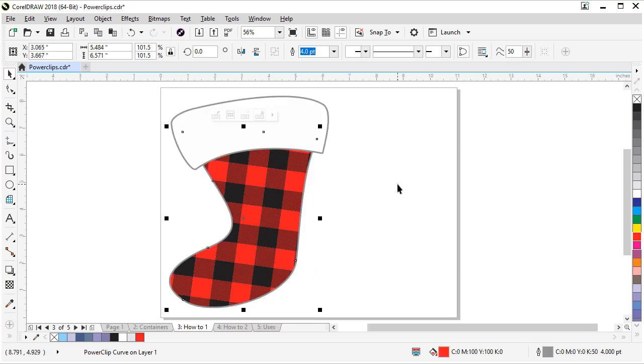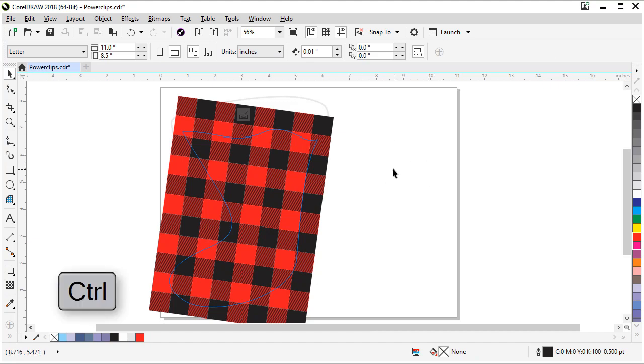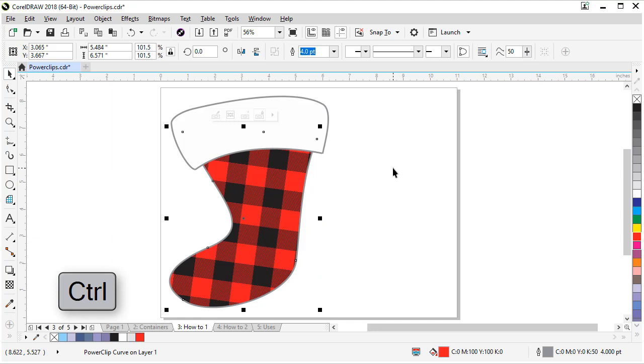Another way to get into the power clip is if you hold the control key on your keyboard and click on the power clip, it will jump right in. And if you click to get out of it, if you click outside the power clip and hold your control key, it will finish editing the power clip.